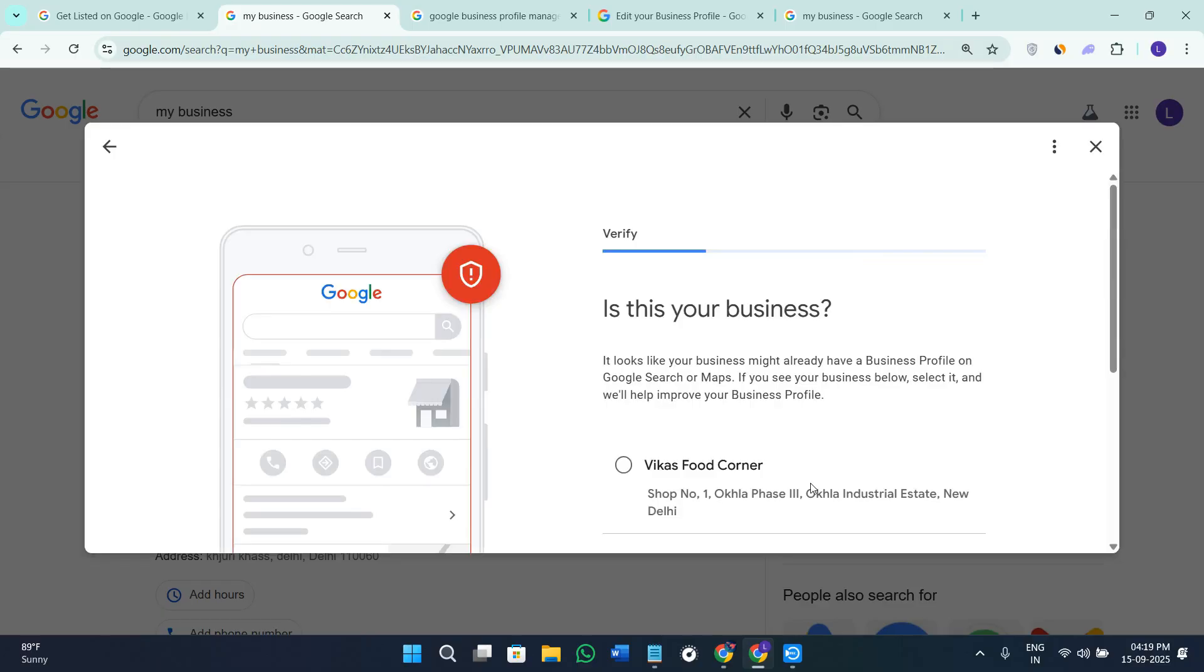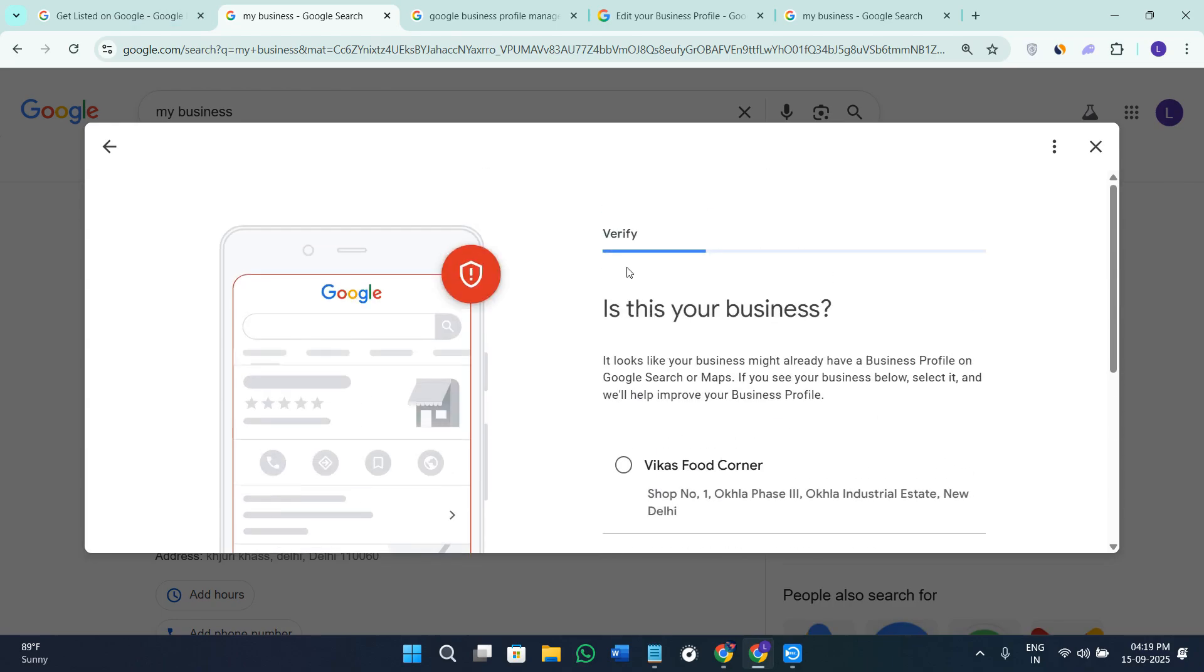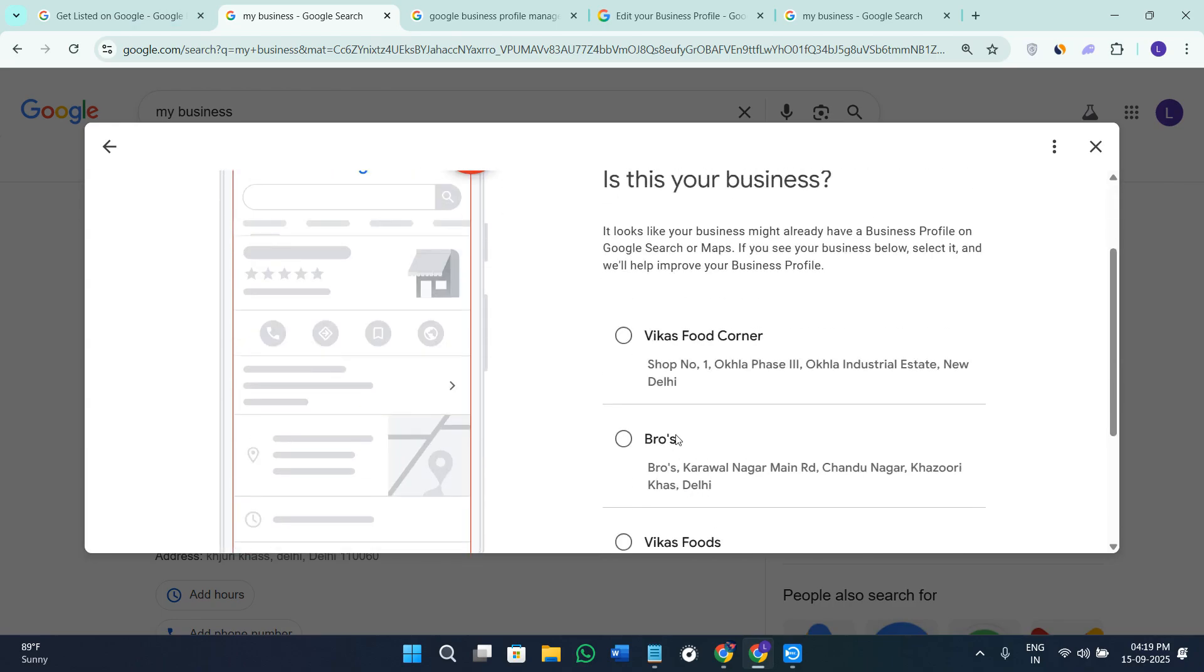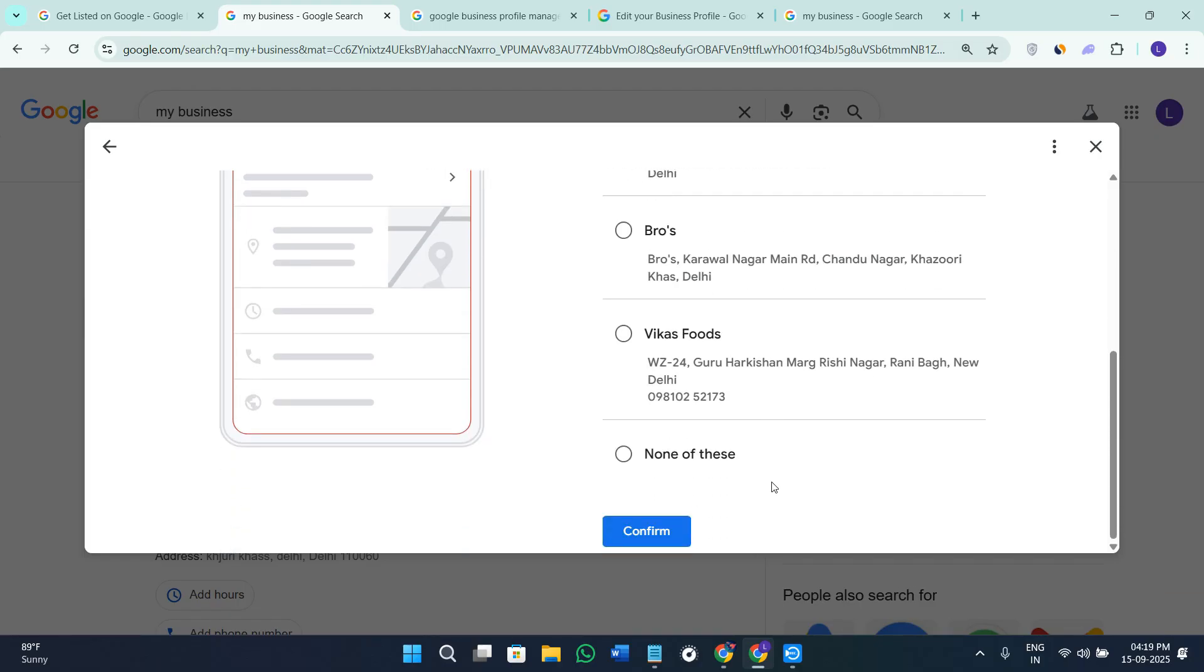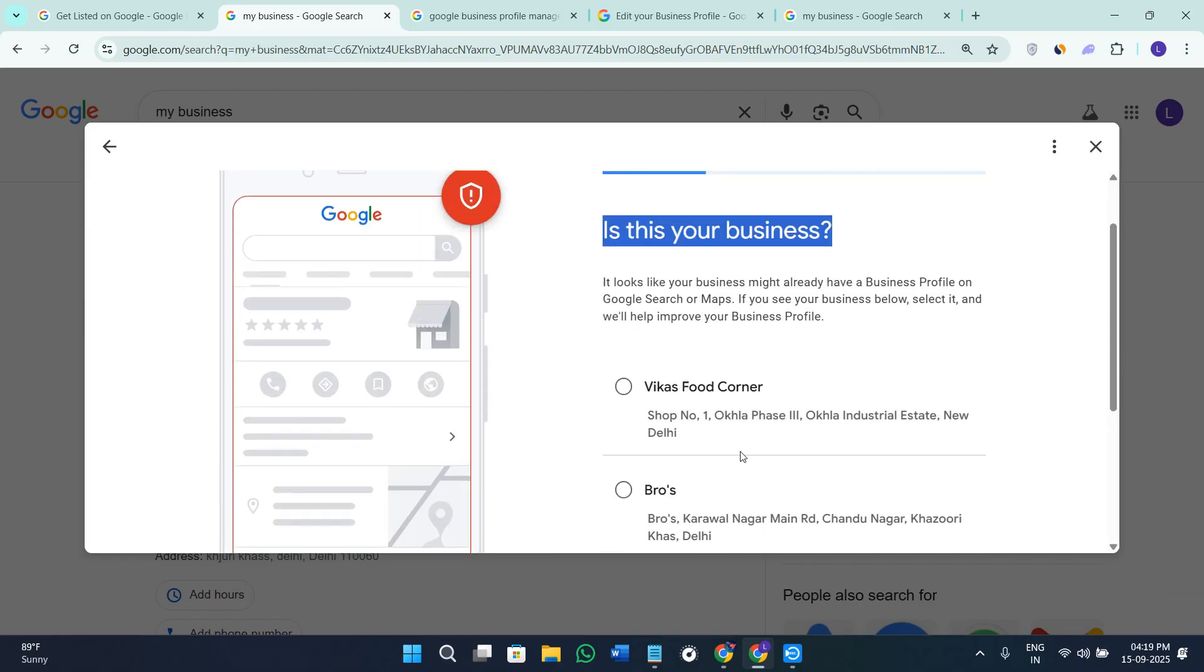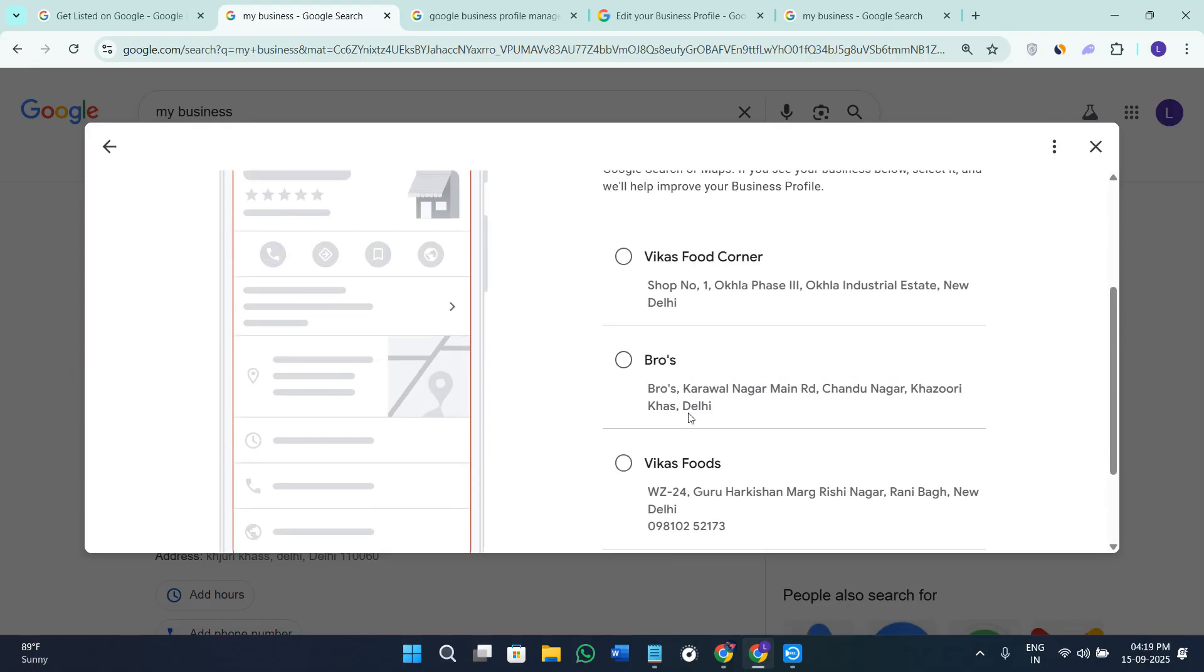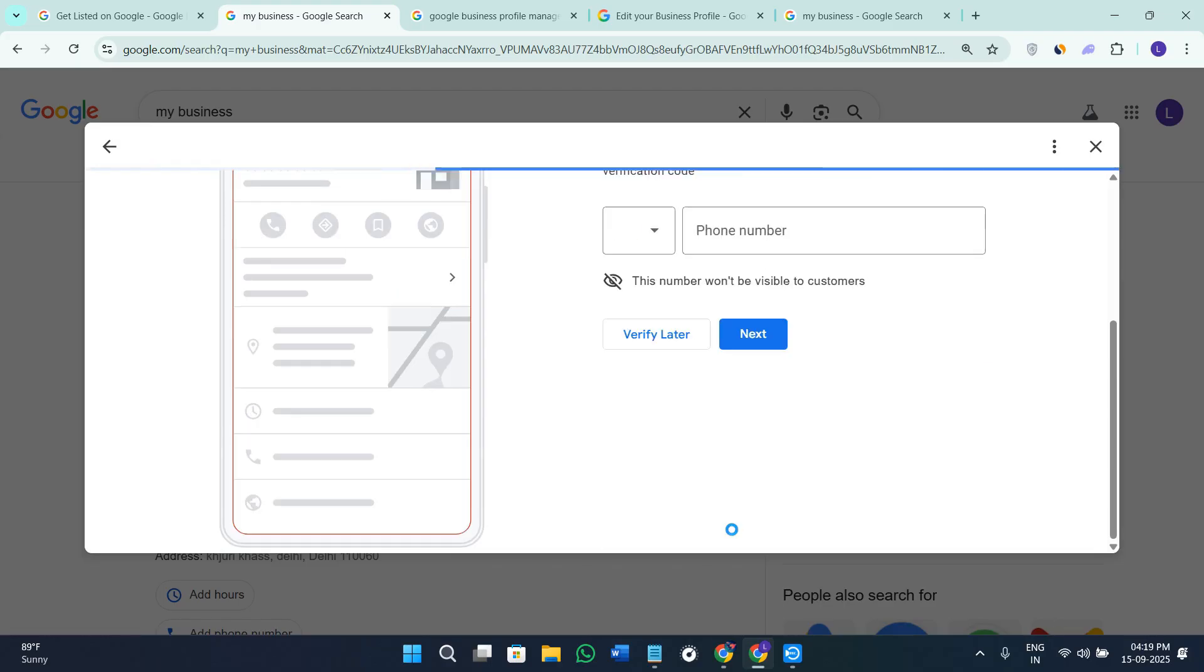When you click on the option of Get Verified right next to your profile it will show you this type of form in front of you. First up it is going to give you some of the locations so you need to select whether among these locations there is your business. My location doesn't come in any of these so I'm going to be selecting none of these, then click on the option of Confirm here in the bottom.